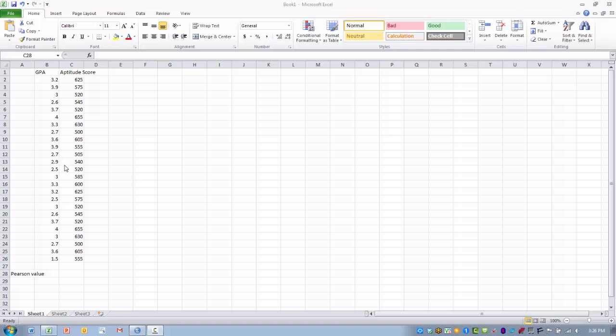So in order to perform this analysis, we first want to highlight the cell where we want the function to be placed, and I've labeled this as the Pearson value.